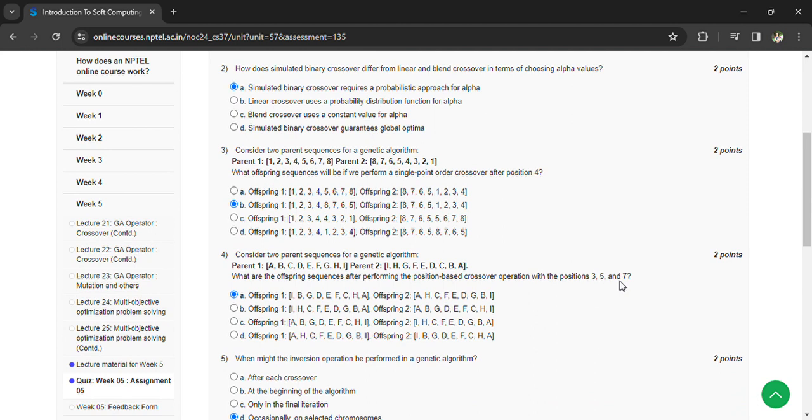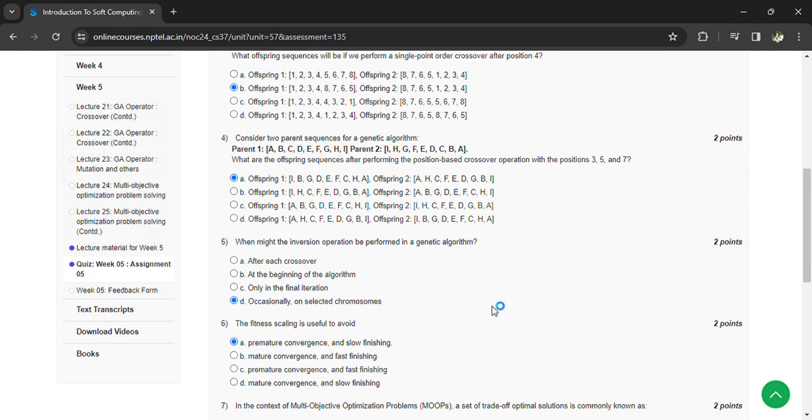So that is offspring 1: I B G D E F C H A, and the offspring 2 is A H C F E D G B I. When might the inversion operation be performed in a genetic algorithm?